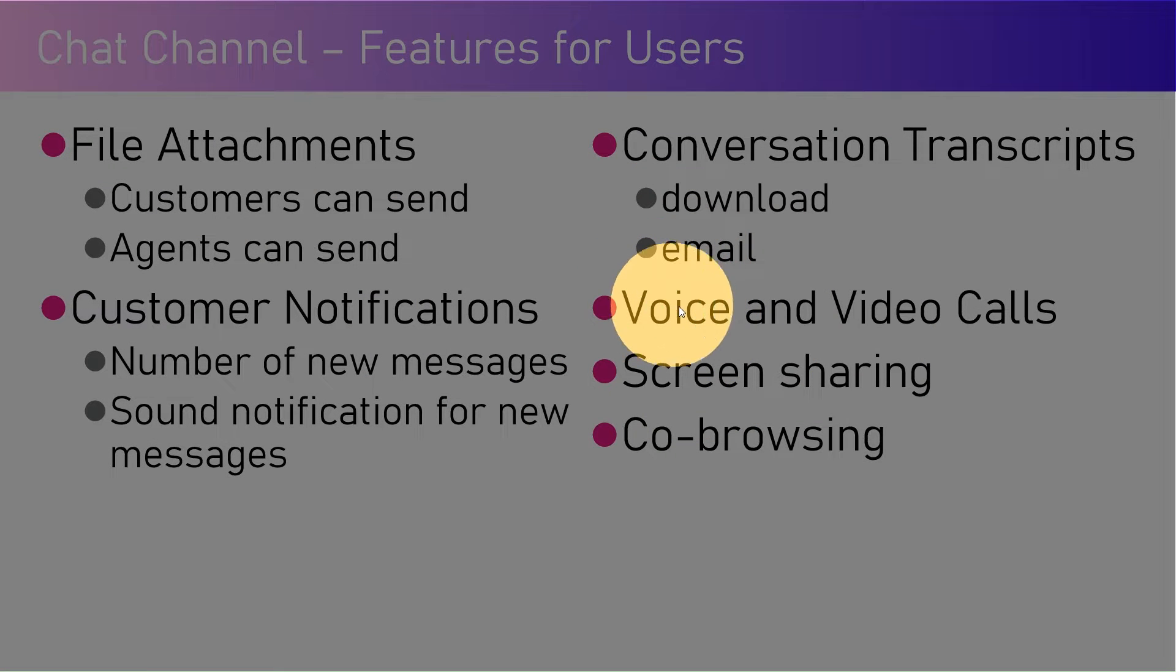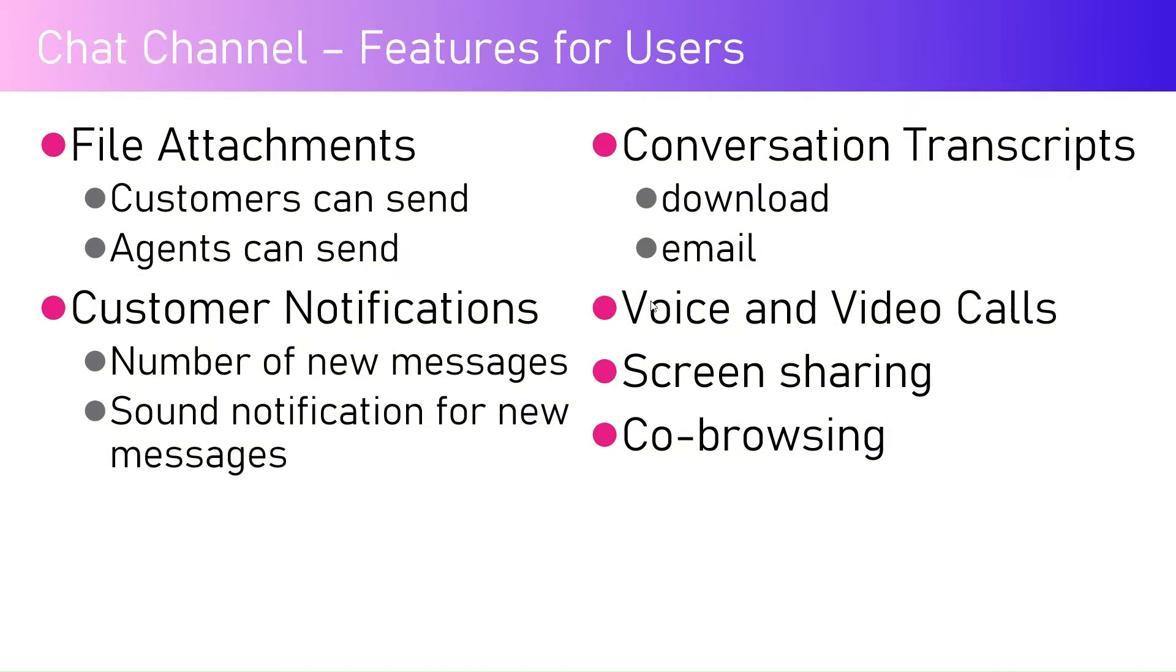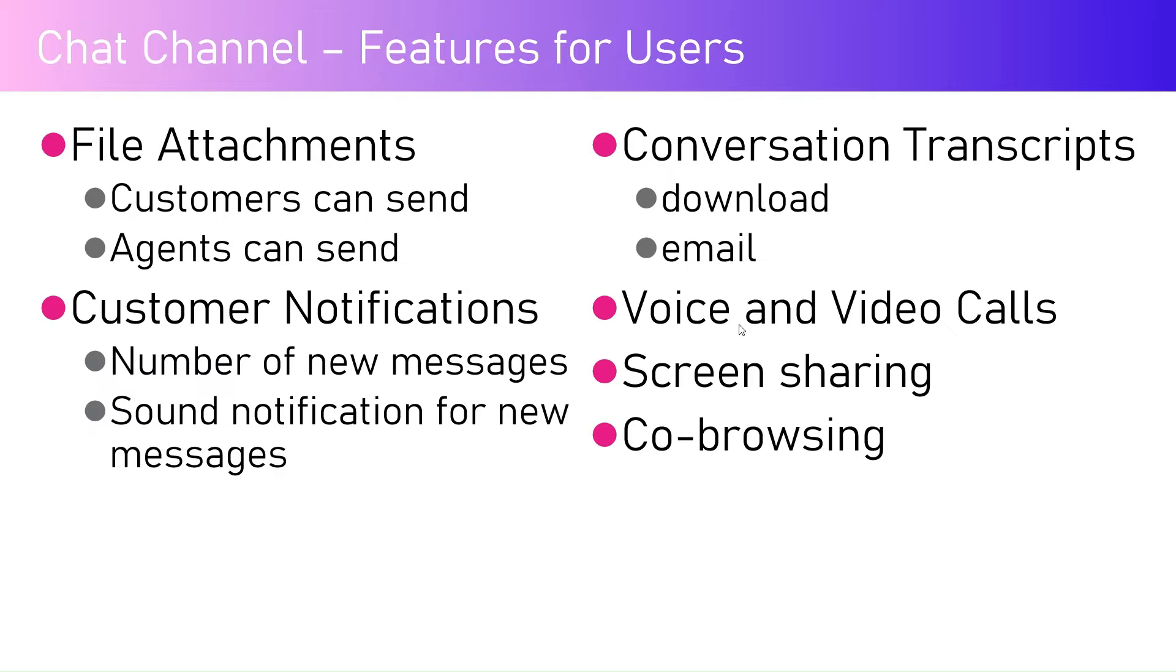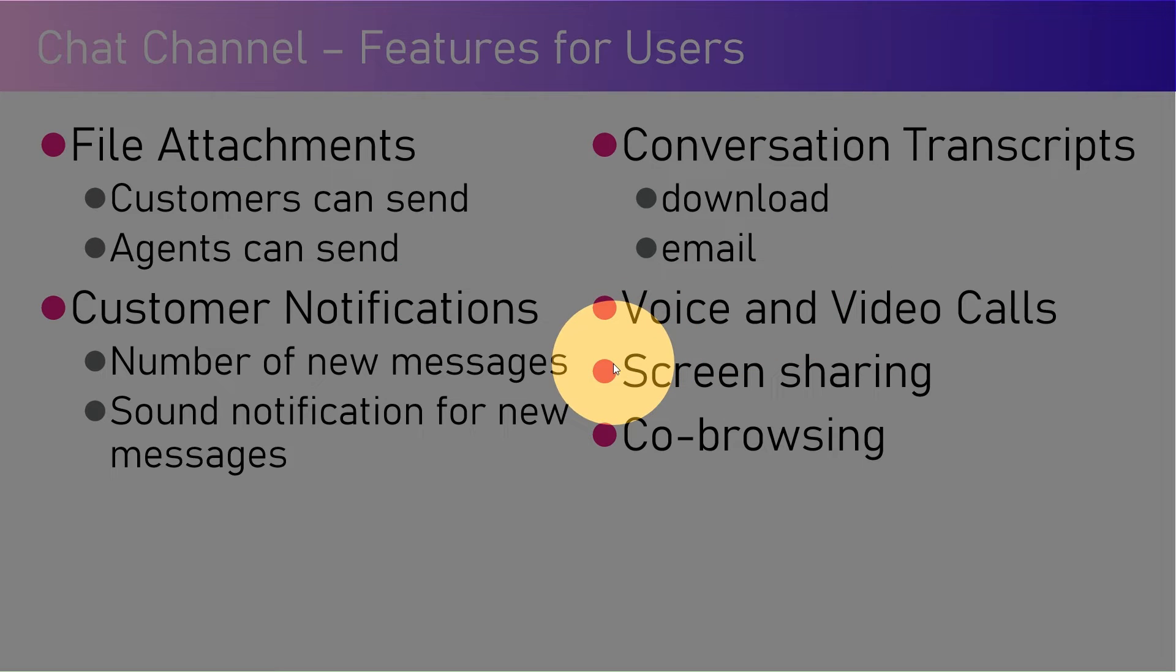There's also special provision to configure voice and video calls. In case the resolution is not happening properly or quickly and the chat mechanism is not working to its extent, voice and video calls may come to the rescue. The agent and customer can have this conversation in voice and video calls.